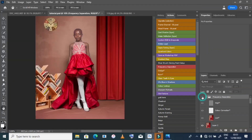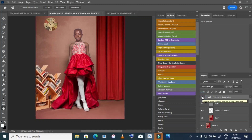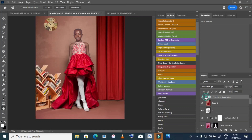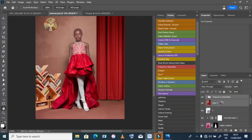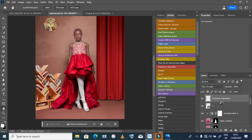It's looking good now — before and after. Let's proceed with our manipulation.